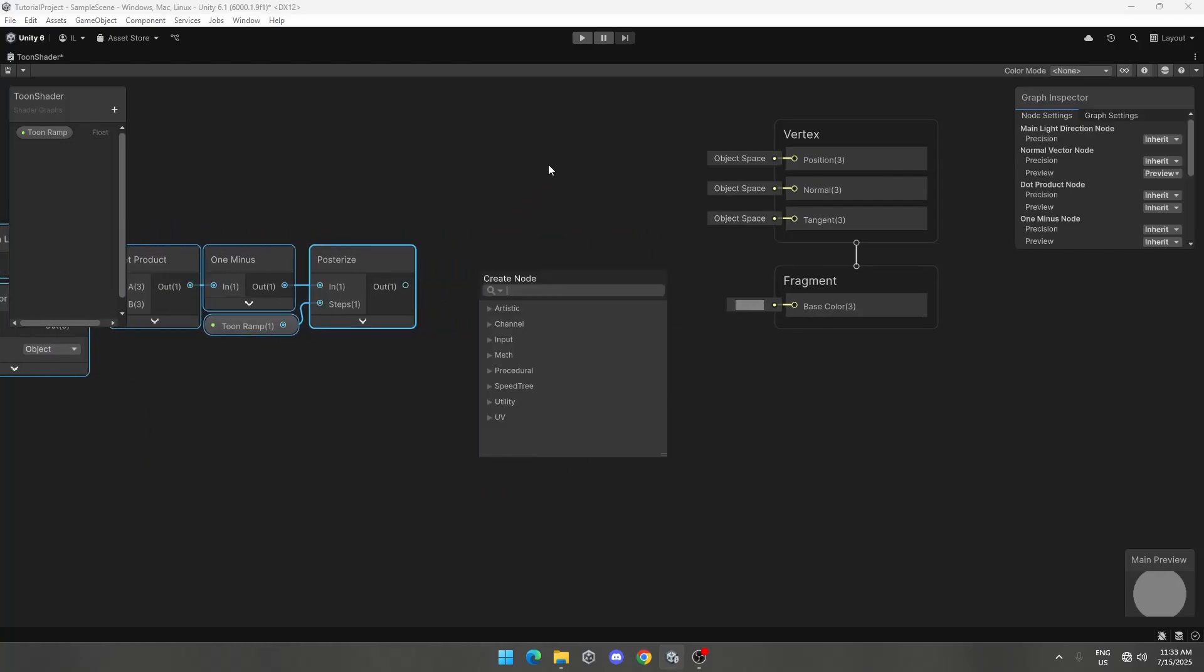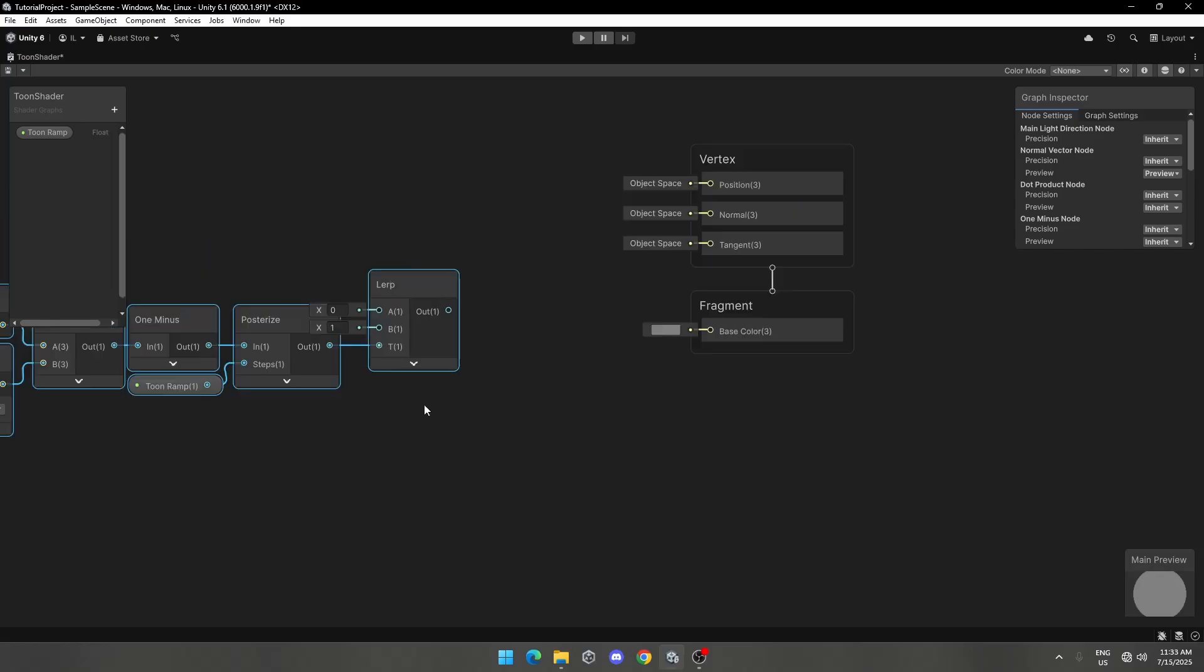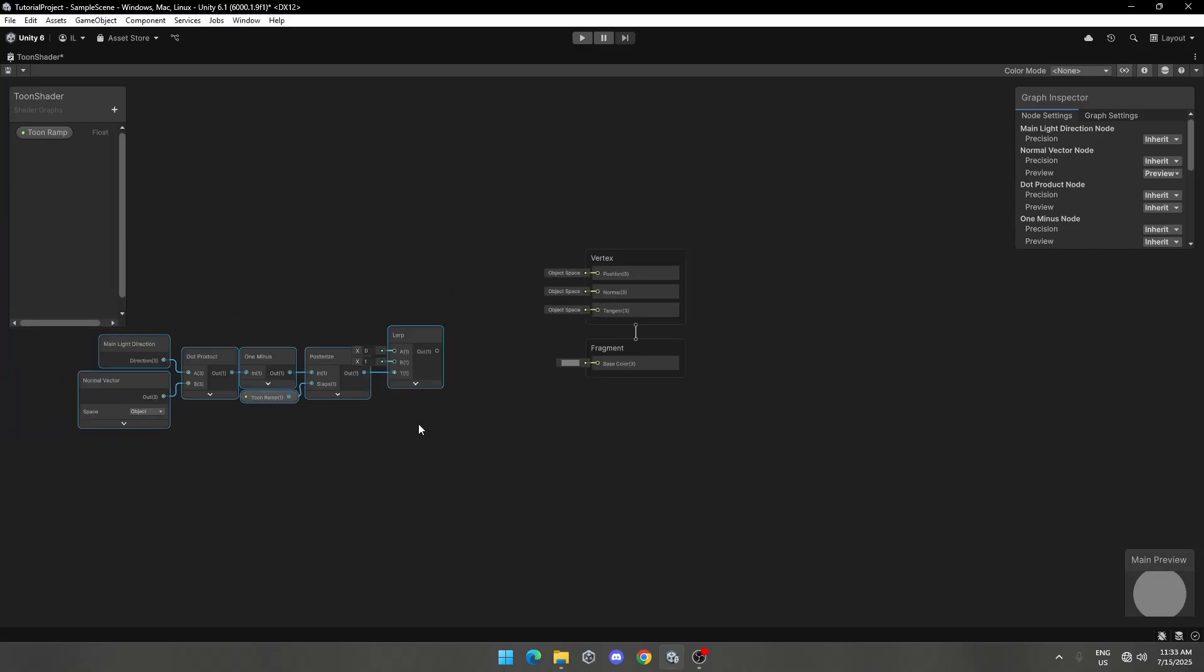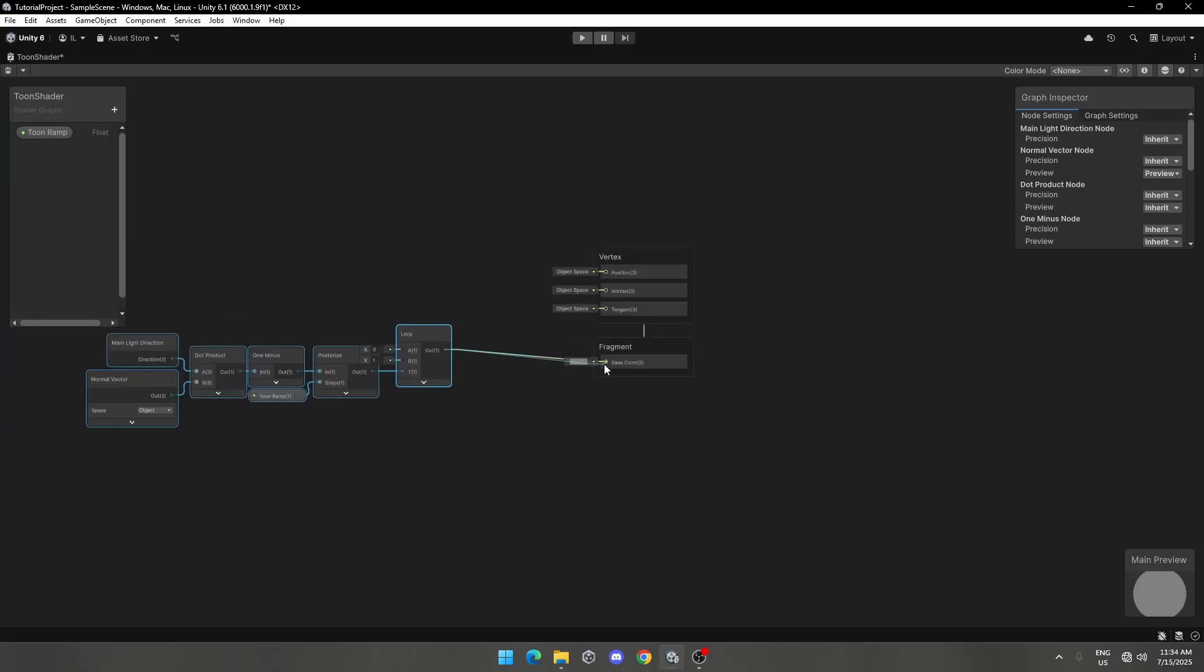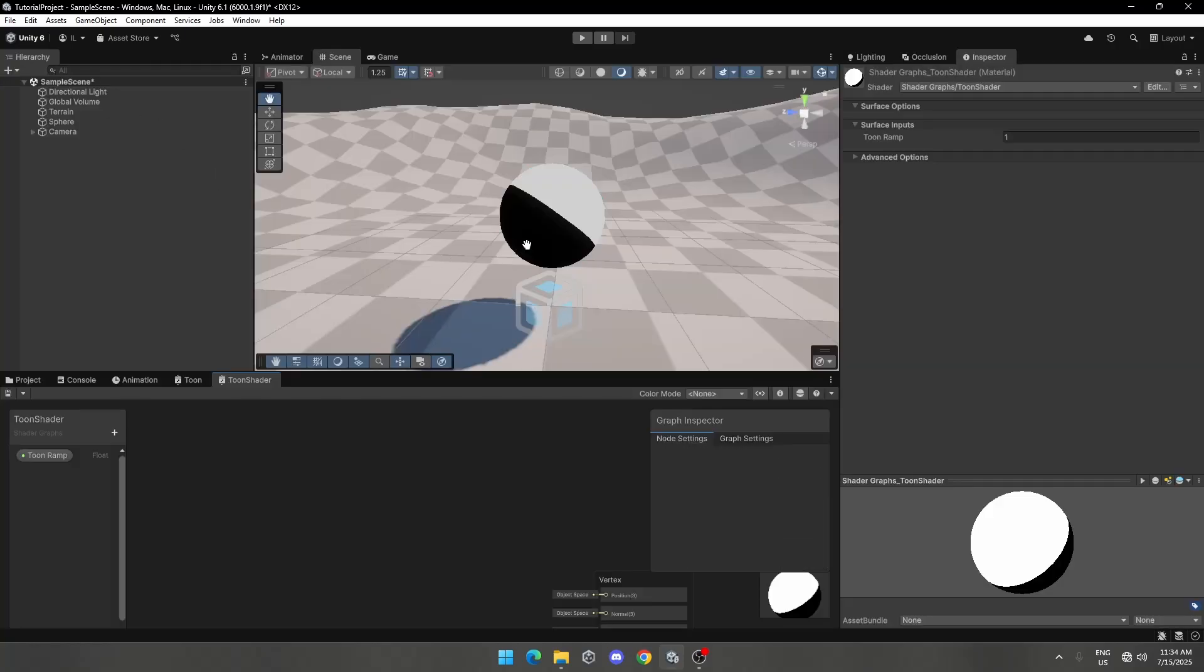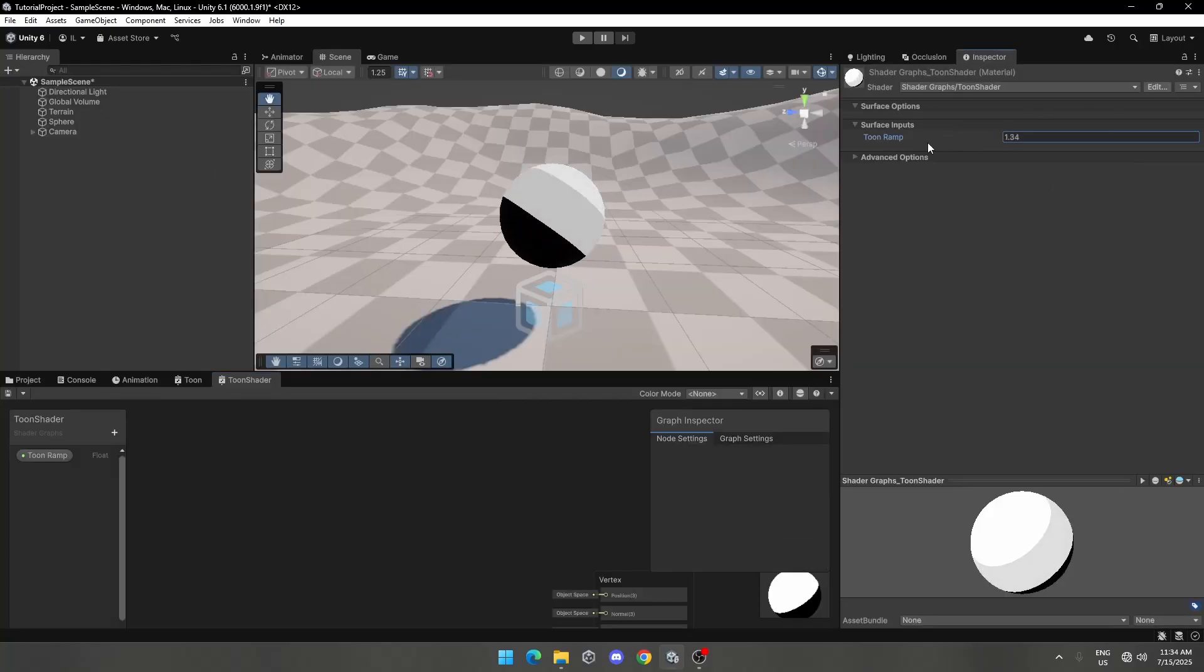Now add Lerp node. Now assign Lerp output to base color of master node. You can change Toon Ramp value as you like.